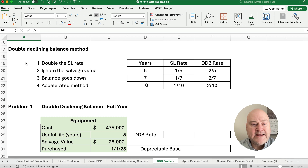The declining balance method is the overall method, but two times the straight line rate is called double declining — it's a special case. You could do 1.5 or 1.75 declining, but double declining is the rate we generally use. The rate stays the same but the balance goes down, and this is called an accelerated method because it's faster than straight line.